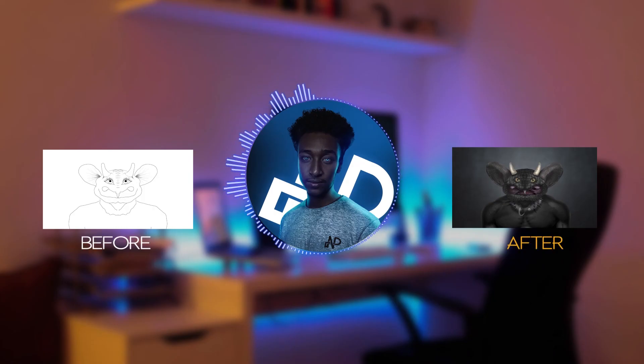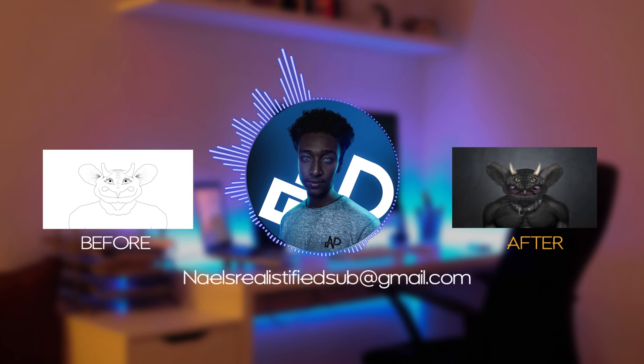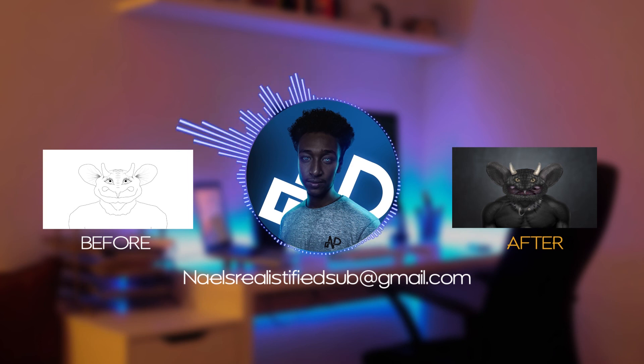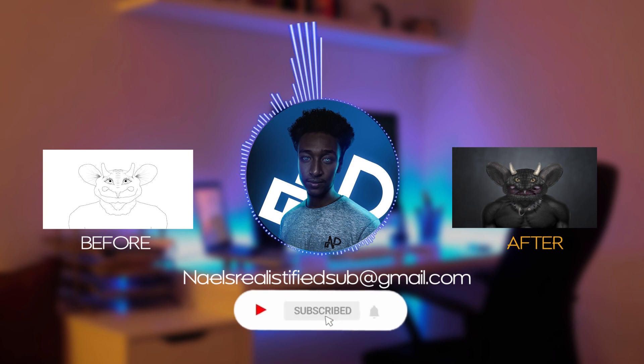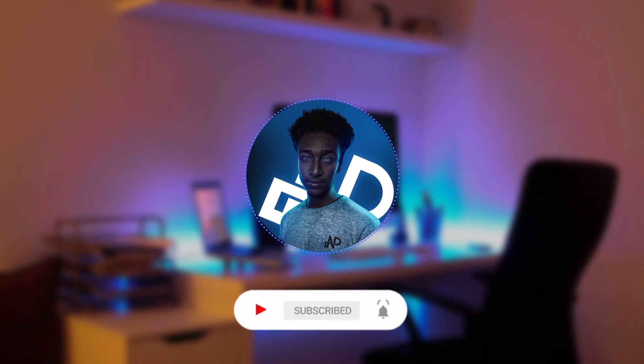You know it's a new channel, but if you guys want to see your drawings turn into reality or realityified, send it to nilesrealityifiedsub at gmail.com. Thank you guys for watching and don't forget to like and subscribe and most of all press the bell icon so you won't miss any updates. See you guys on the next video.